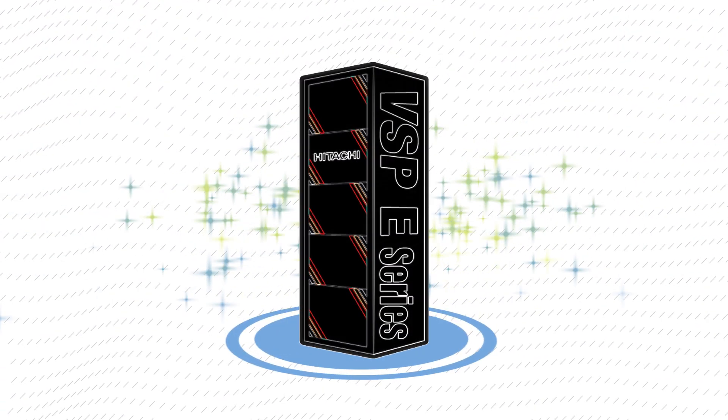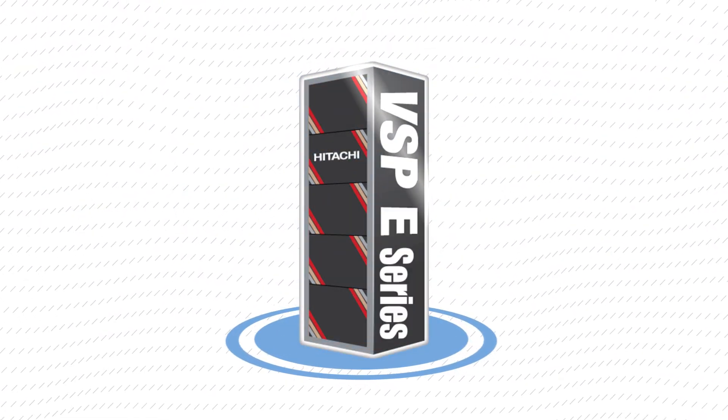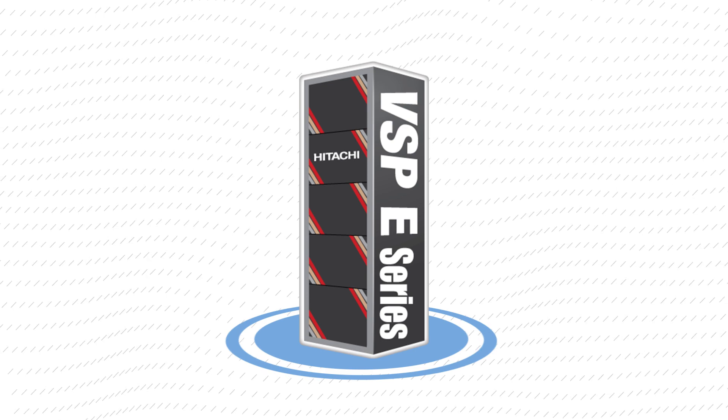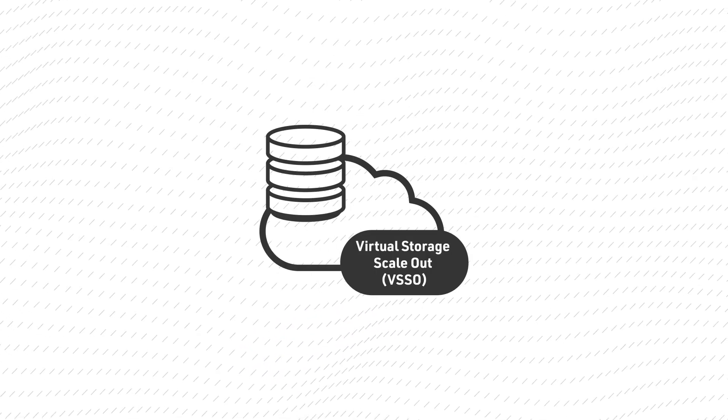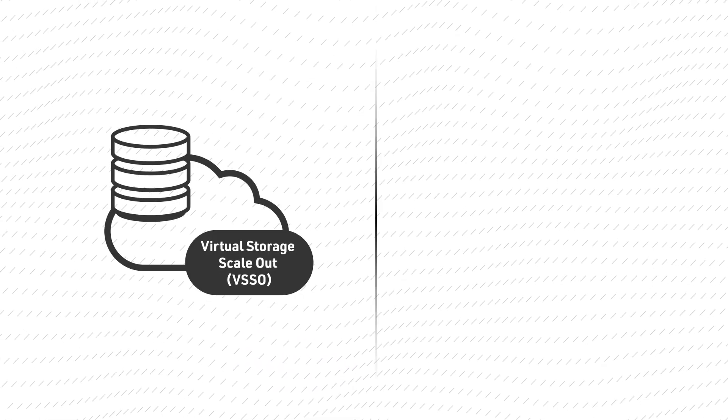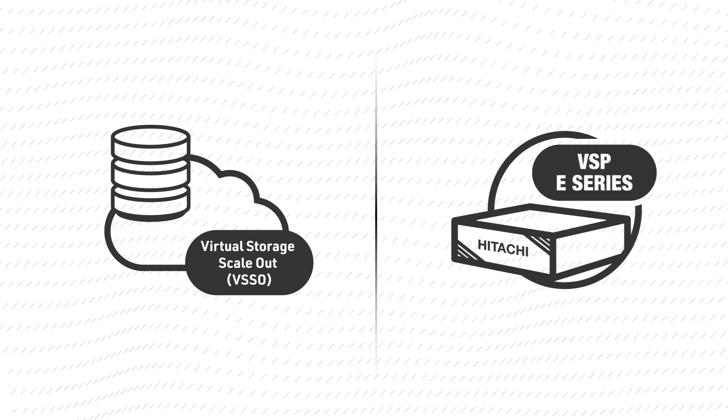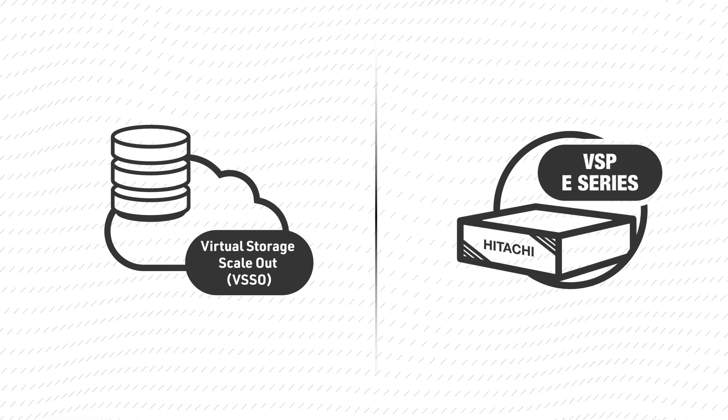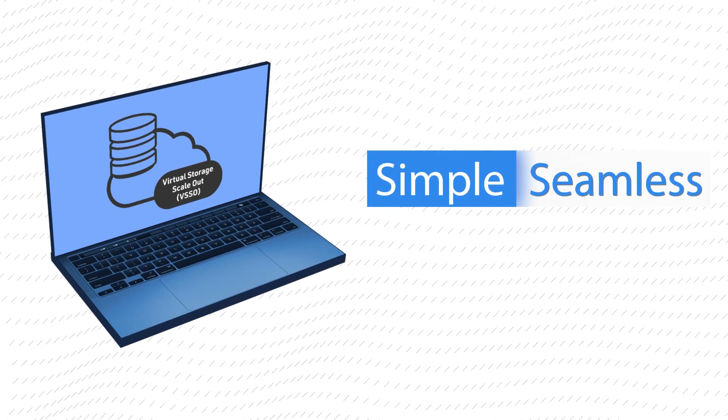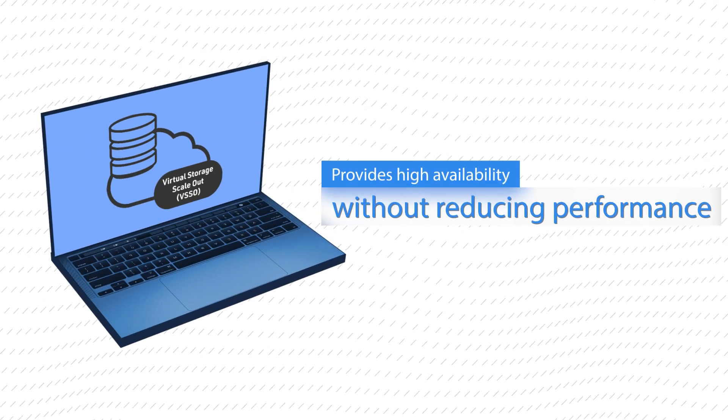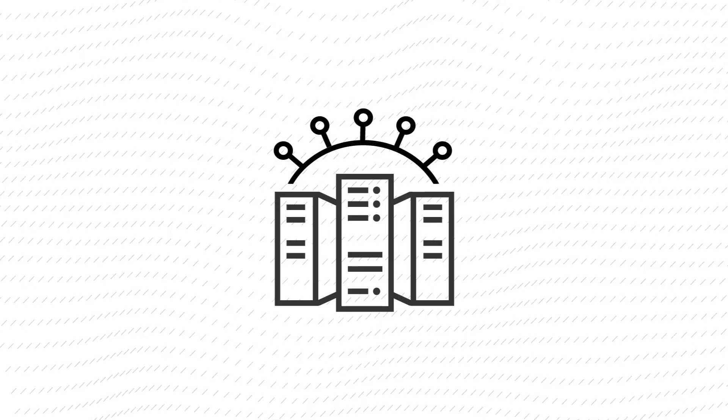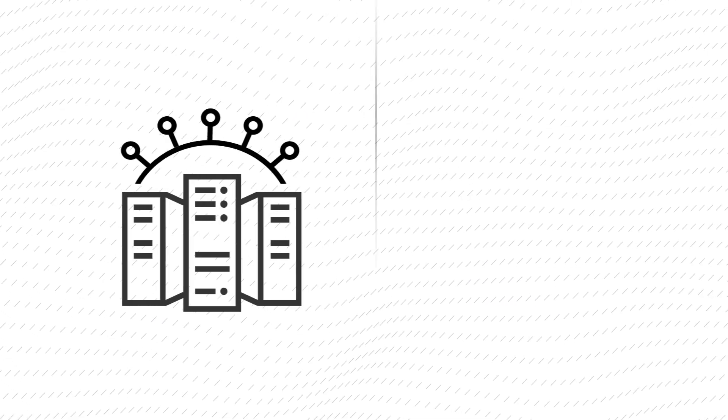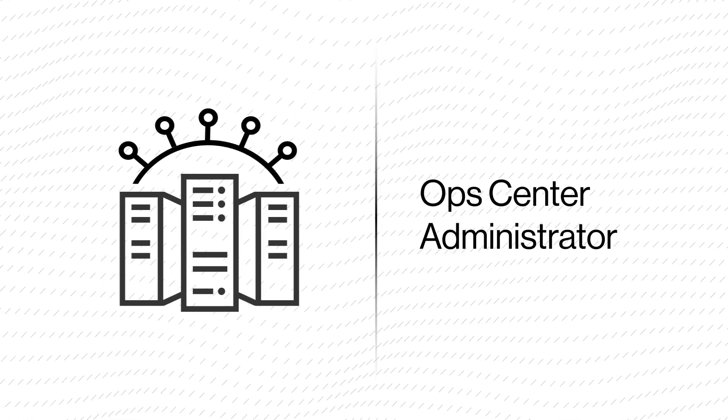This video provides an overview of Hitachi Virtual Storage Scale Out and describes the benefits. Virtual Storage Scale Out (VSSO) is a cluster of resources that grows seamlessly to the ever-changing demands of the real world. Along with being simple and seamless, it provides high availability without reducing performance. Let's explore the configuration and setup of VSSO using Ops Center Administrator.